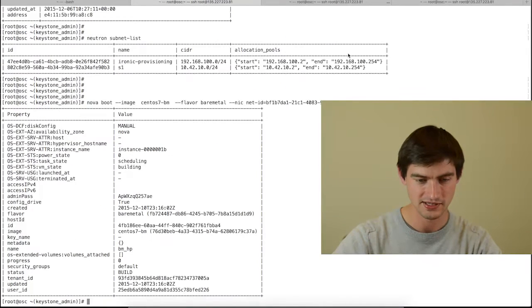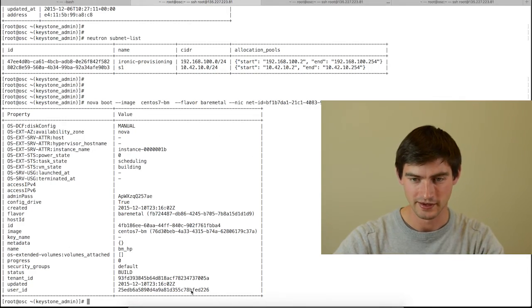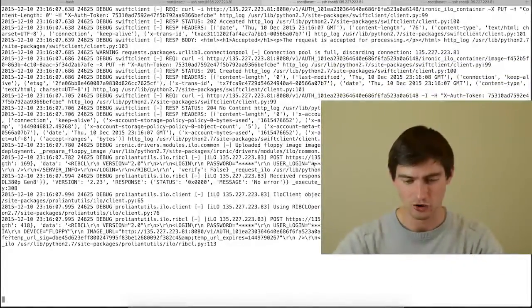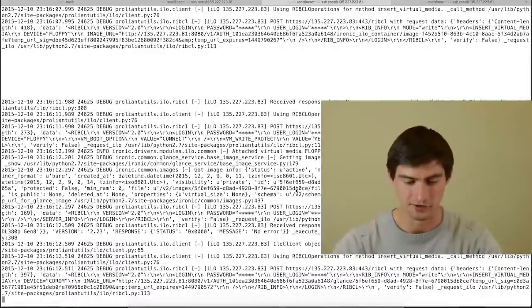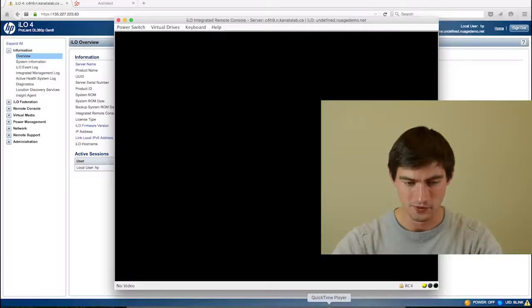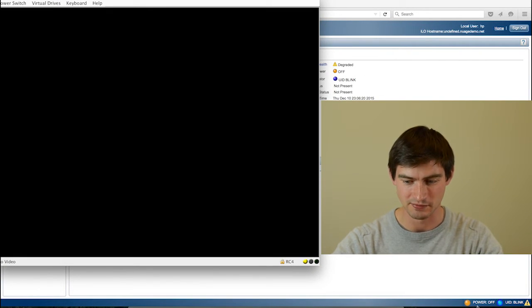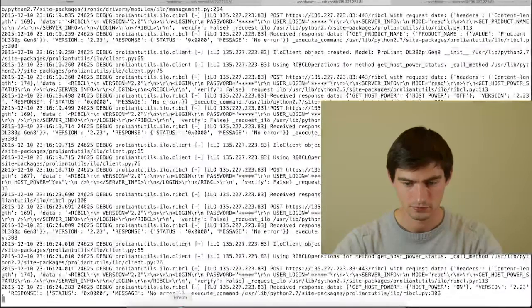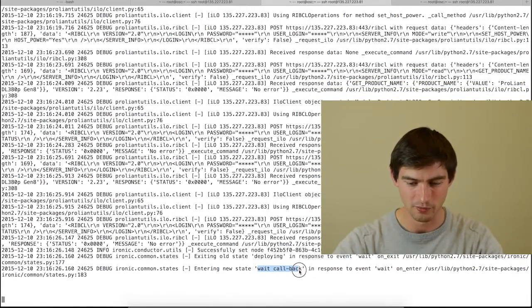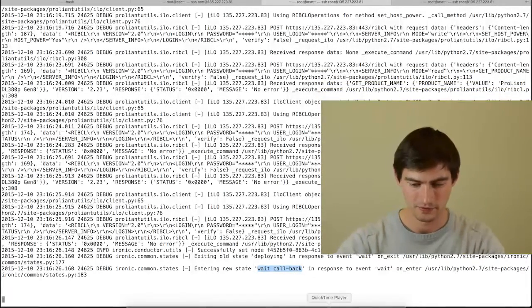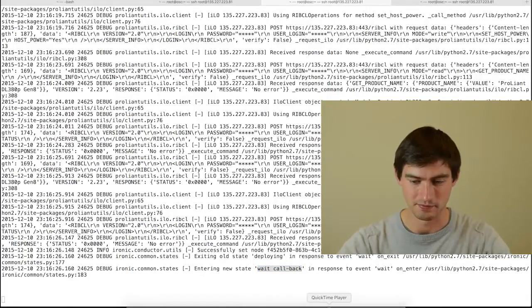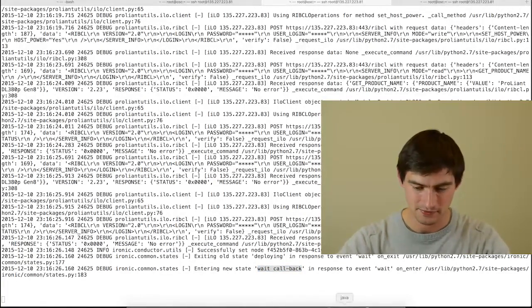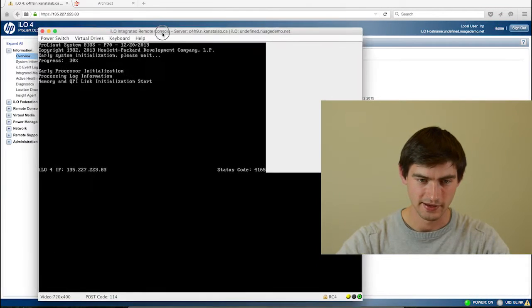I boot this. I'm sending the boot command, the Nova boot. If on this side I'm tailing the Ironic logs, you can see exactly what's going on. If I go back to my Ironic blade, you should soon see that it's going to go in power on mode. Here it is. We got into the wait callback state, which means that Ironic conductor waits to be called back by the bare metal asset.